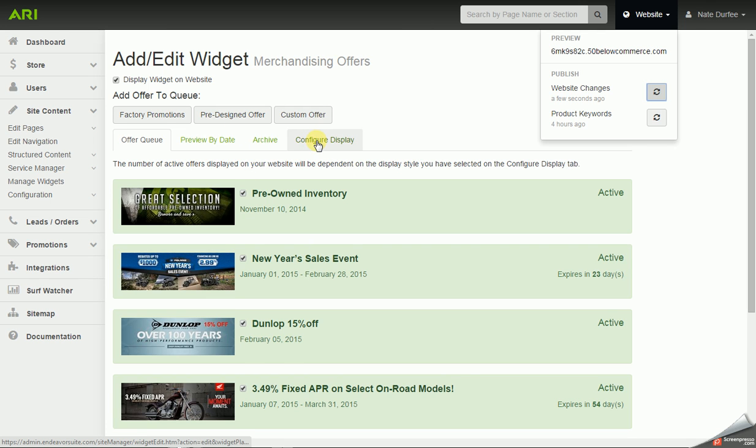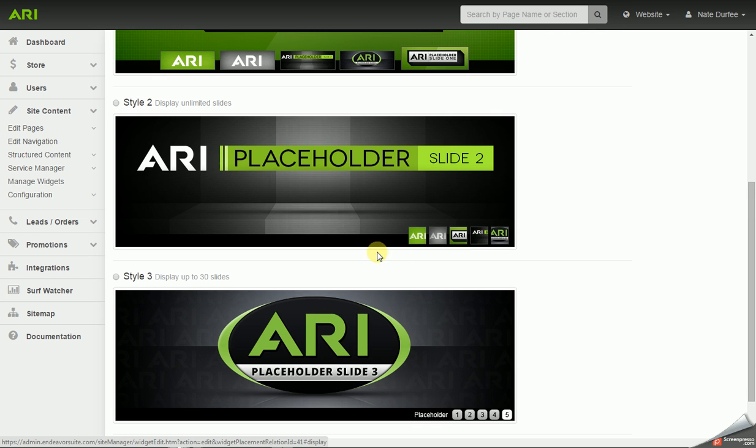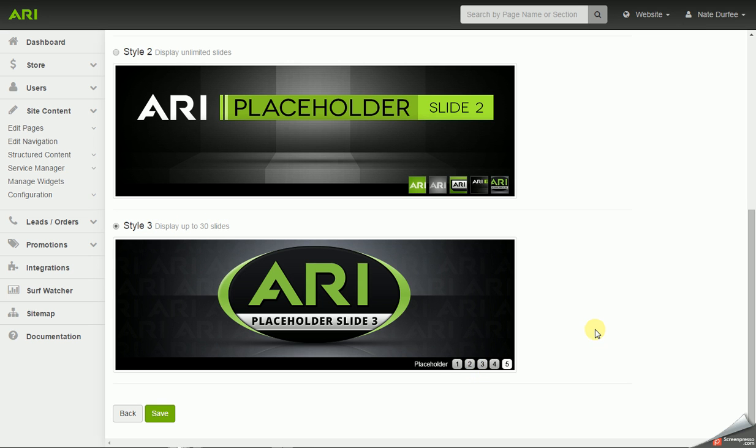Now I'm going to go back to the display. Then we have style two, which is unlimited slides. And it uses an even smaller thumbnail image. And then style three, what I originally had, the maximum is 30 slides. And it uses the little numbers down below instead of the thumbnail images.